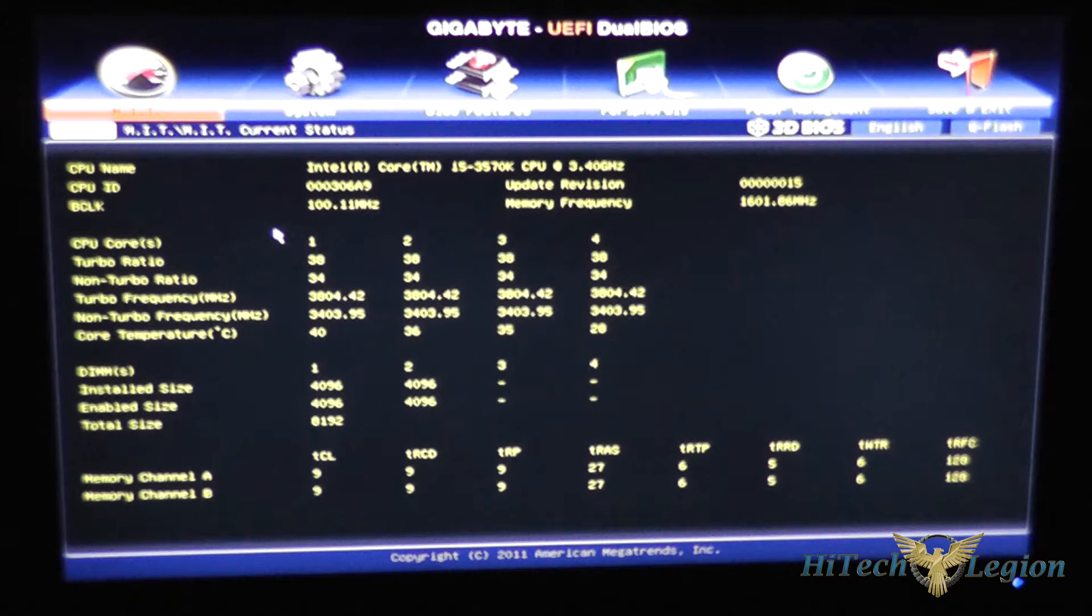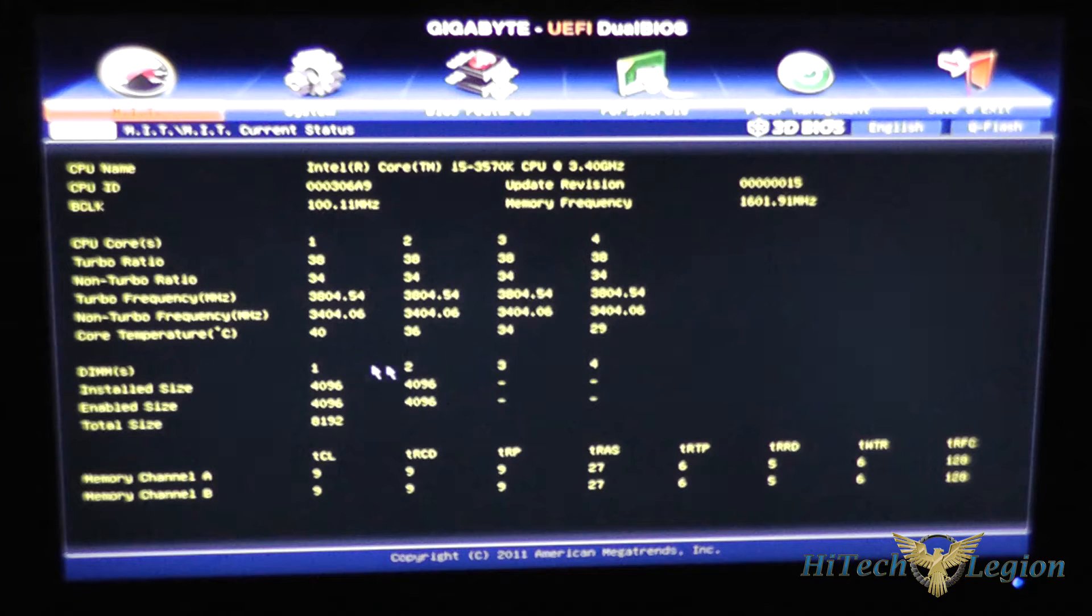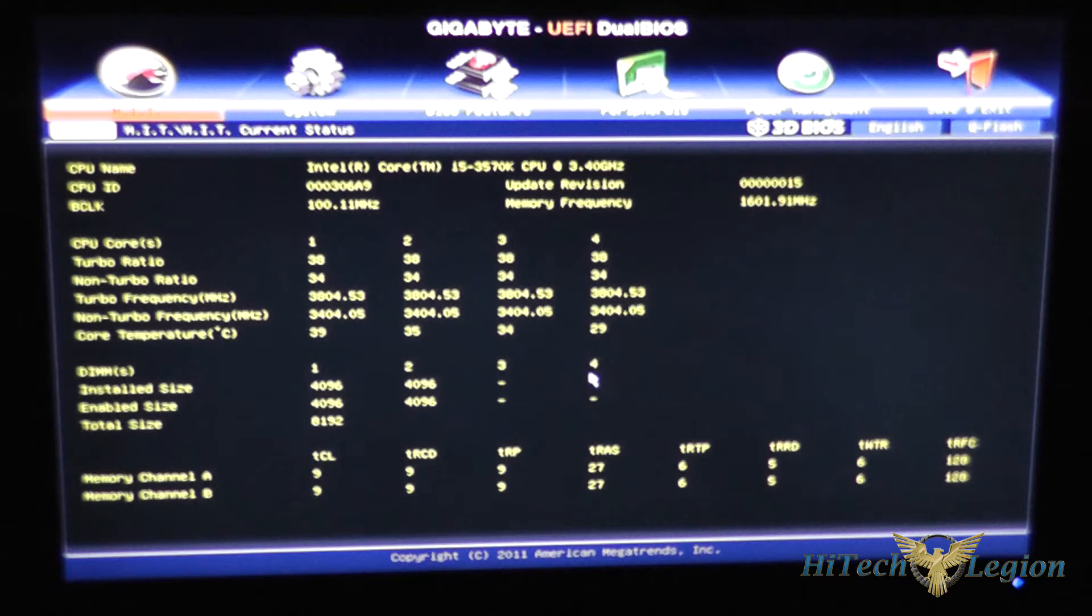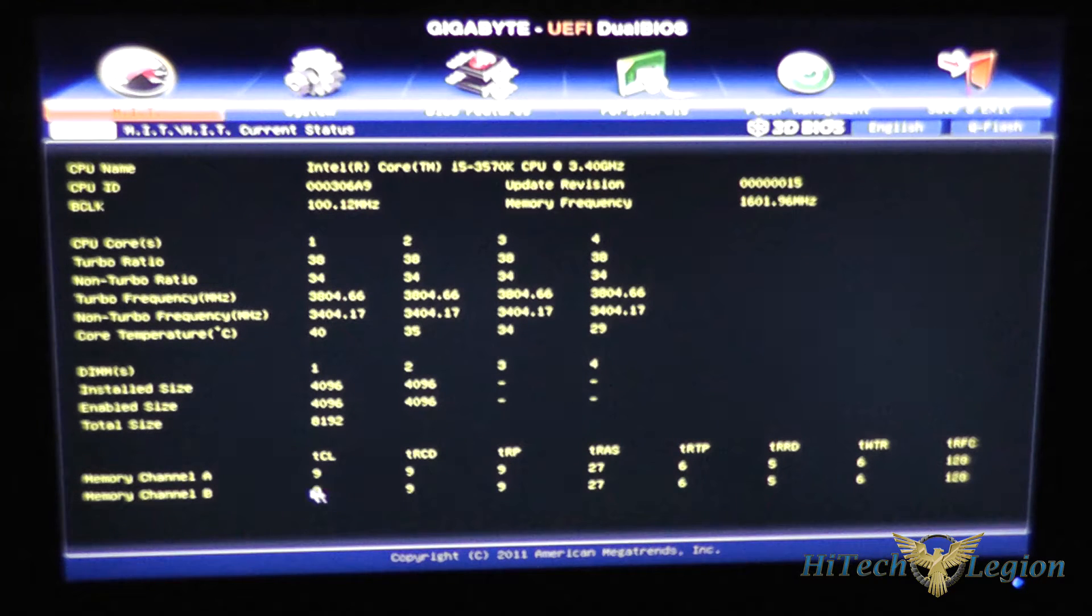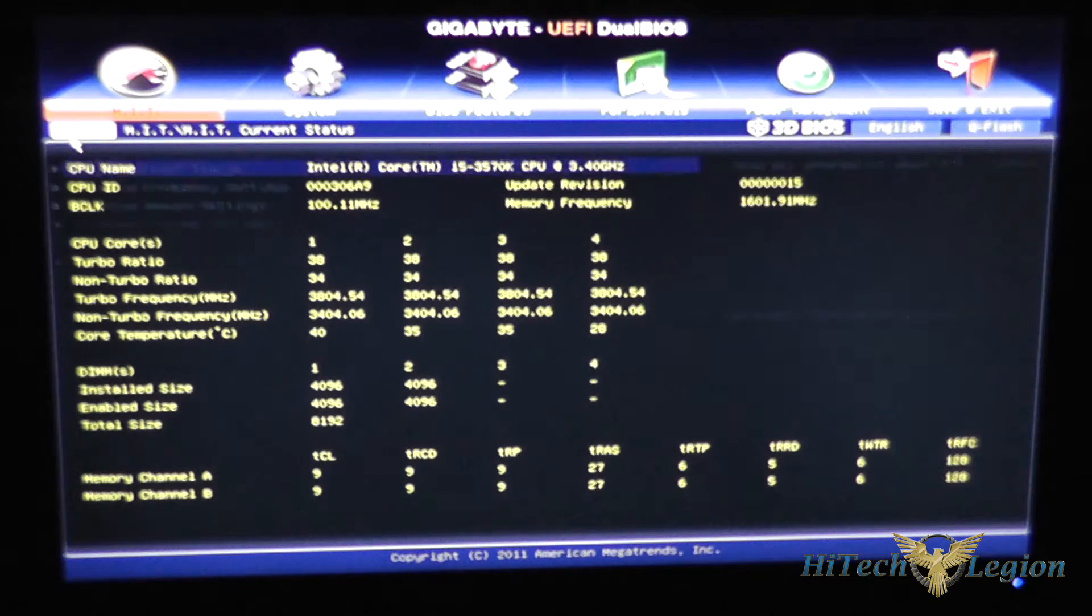This actually shows information for all four cores as well as information for all four memory channels and your timings for each of those memory channels as well.